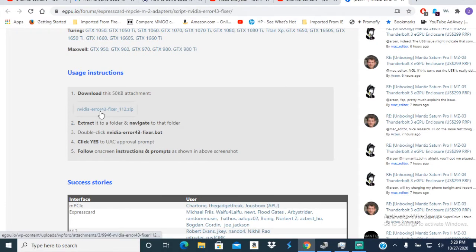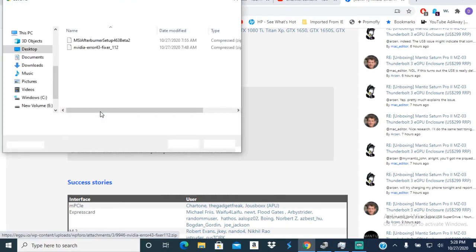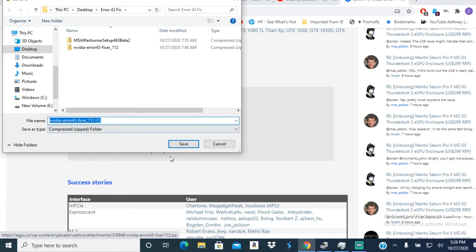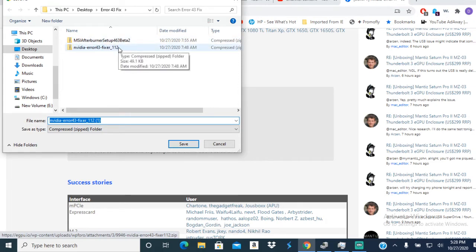What you're gonna do is save it somewhere. As you can see, I already got it downloaded. So what you want to do is open this up and extract it.